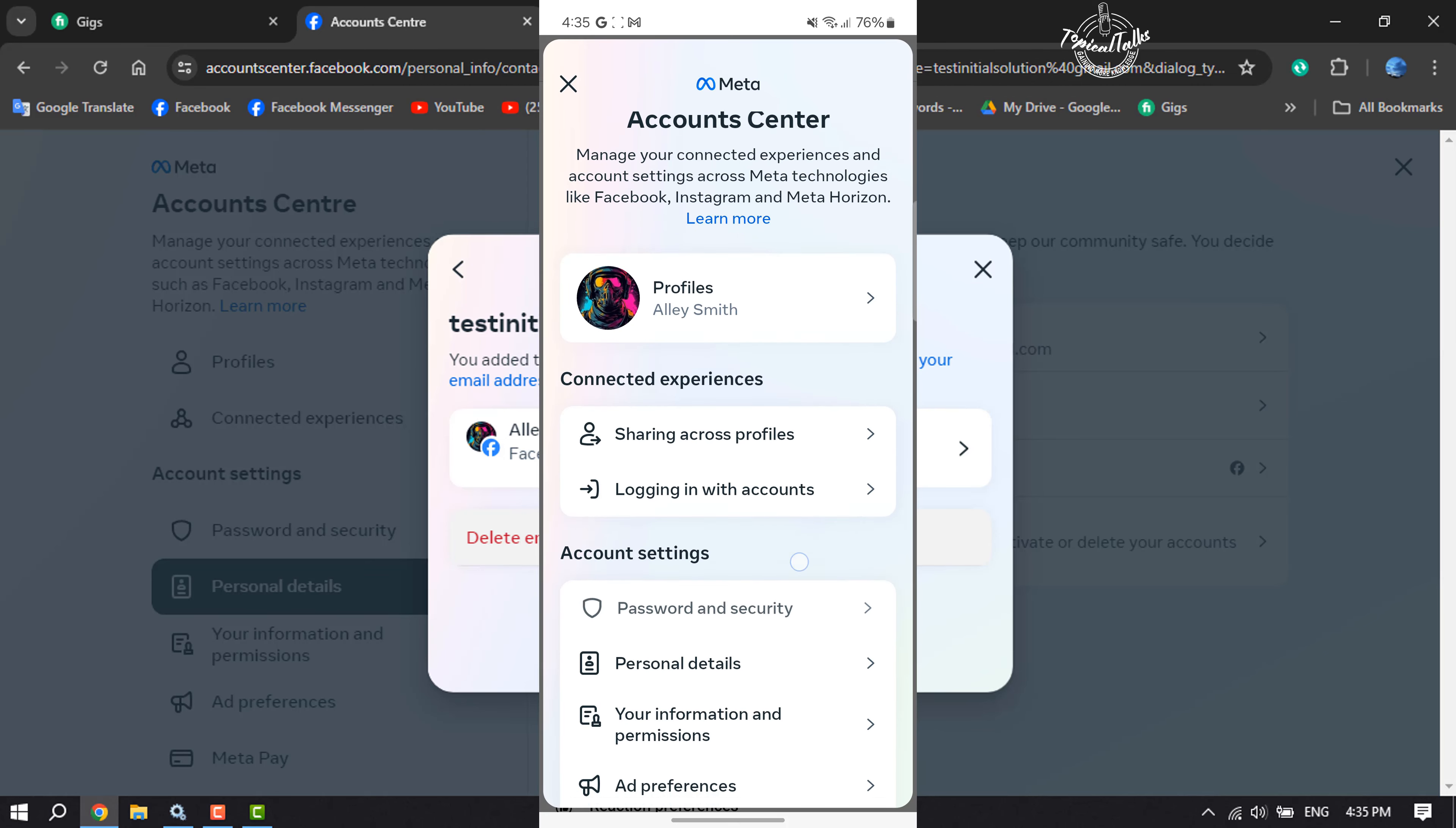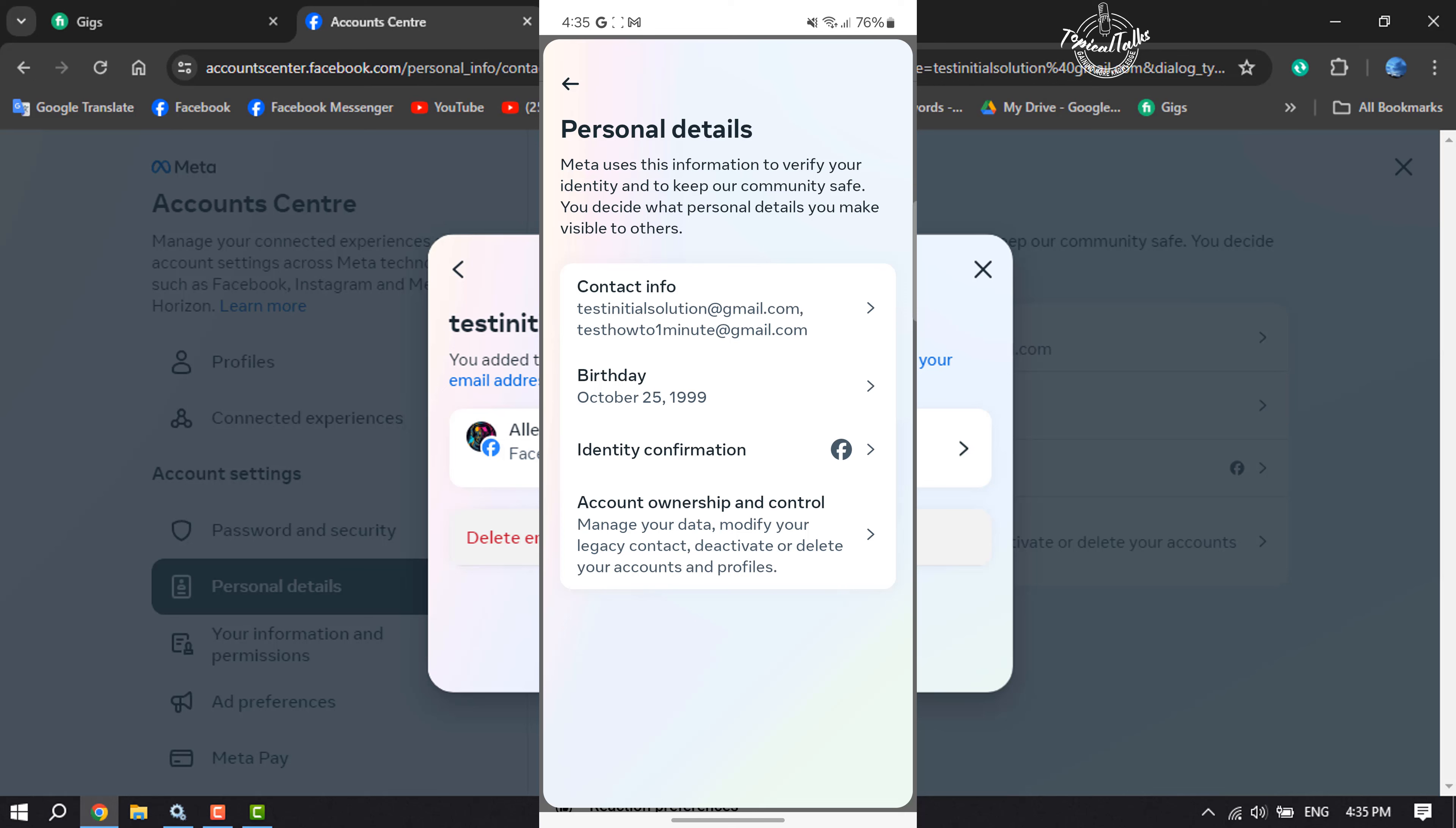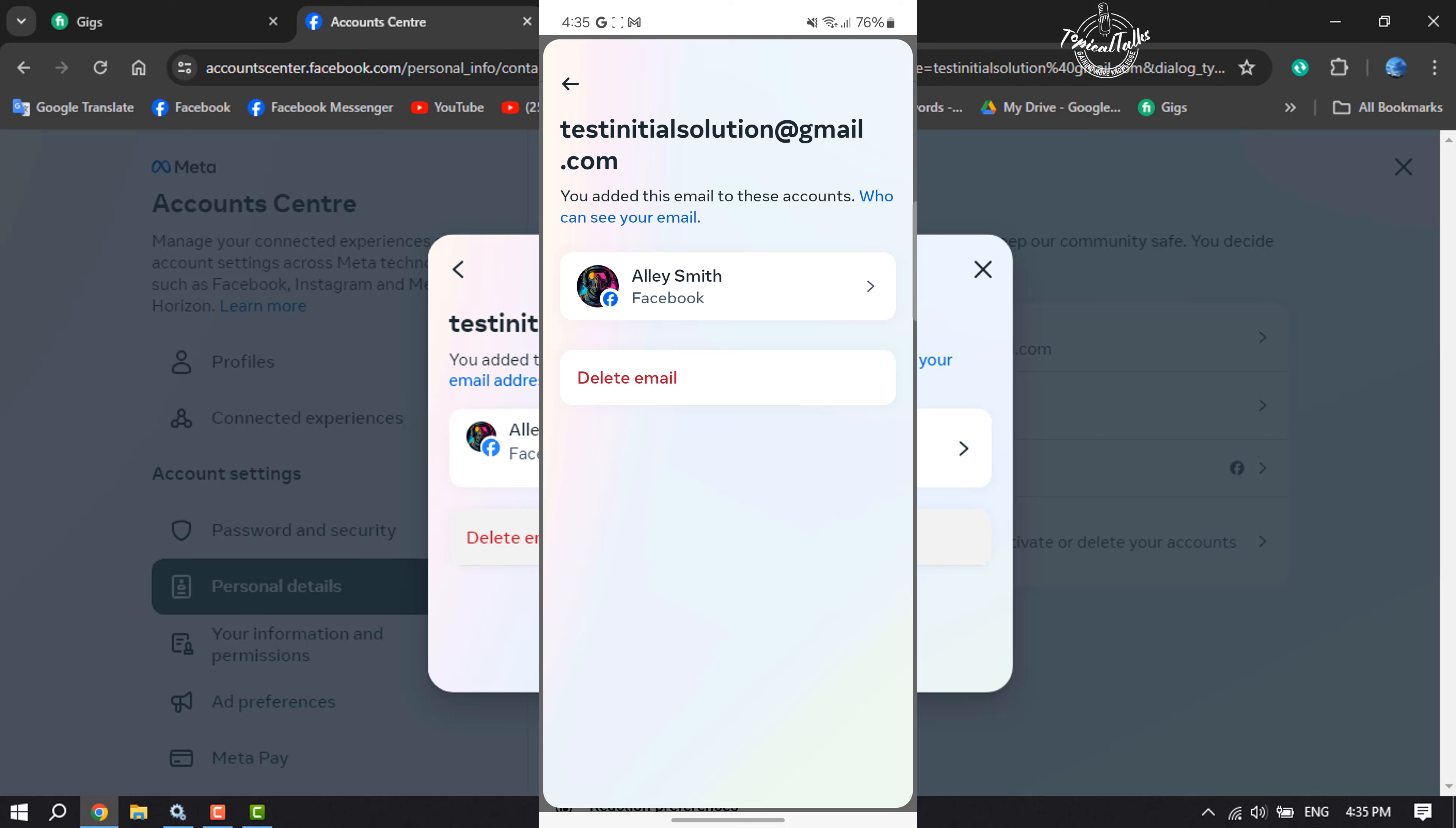Tap on Personal Details, tap on Contact Info, tap on the email that you want to remove, and just tap on Delete Email to delete the email from your Facebook account.